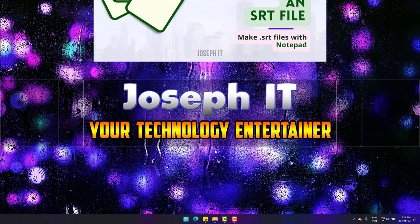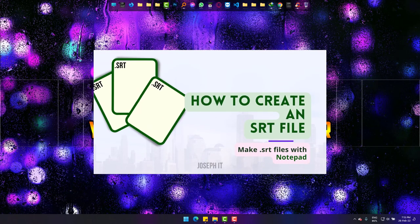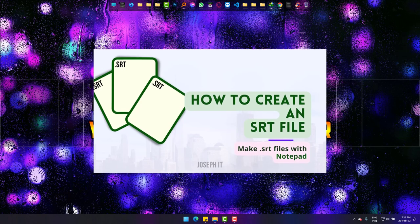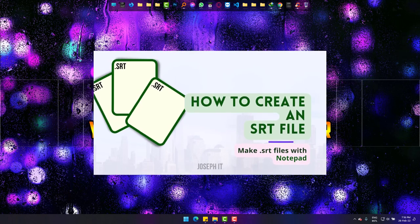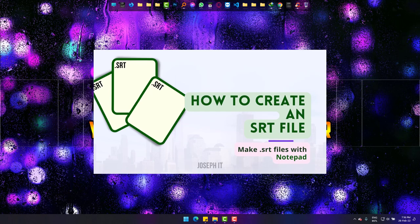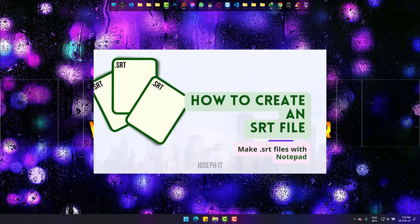Hi, today I will show you how to make a subtitle or caption file for a video using Notepad. It's totally free. This video will be shown in detail and only this video will be enough for you to understand the whole process.